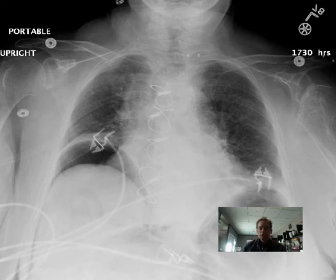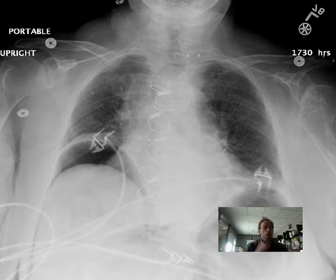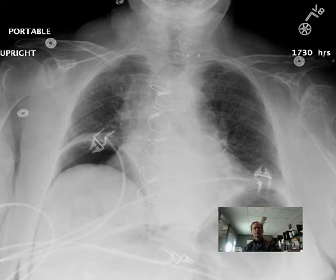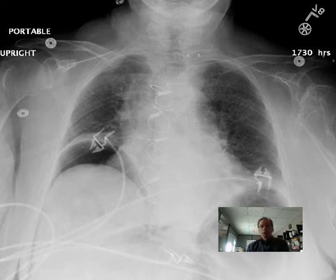Hello there, this is Dr. Mintz. This is a patient who had a colonoscopy earlier today and came in tonight with abdominal pain.